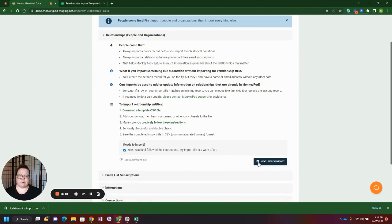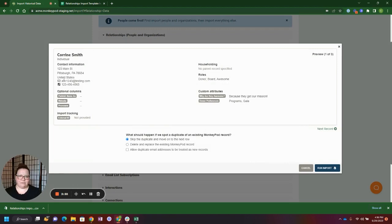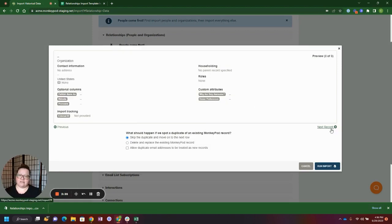Next we'll review our import. Here you'll see a relationship record as it would be in the import, so you can see here are the answers to their custom attributes, etc. You can then scroll through and go through each record and see what it would look like in this screen.